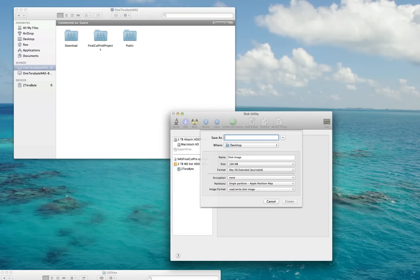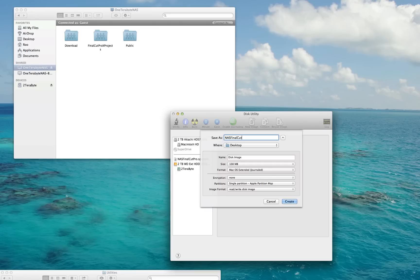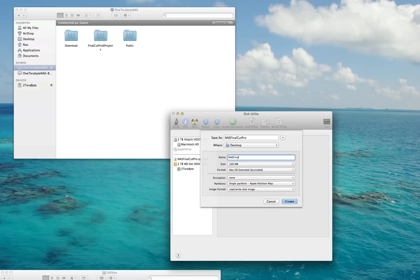You can save this wherever—I'm going to save it on my desktop. You can name it whatever; I'm going to name it NAS Final Cut Pro because that's what I'm using it for—Network Attached Storage where I intend to save my Final Cut Pro X projects. For the name field, you can name it whatever. I'm just going to call it NAS Final Cut Pro.